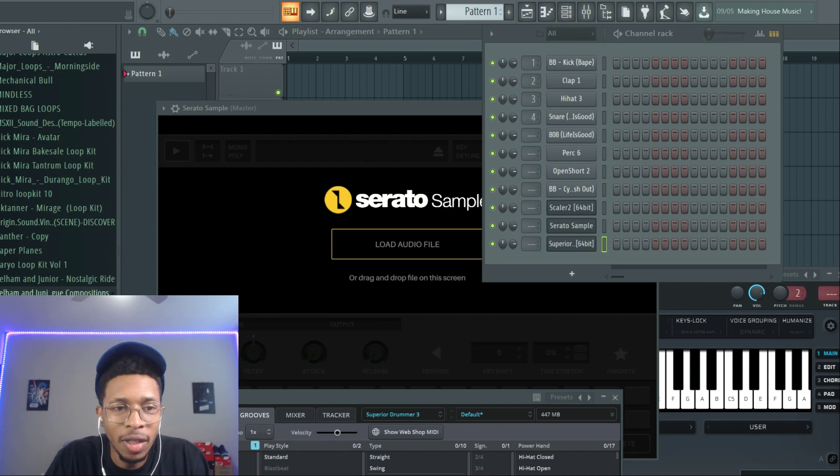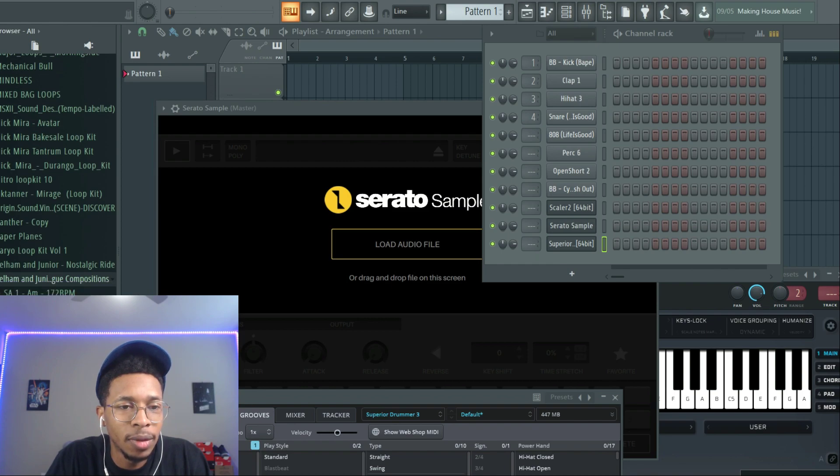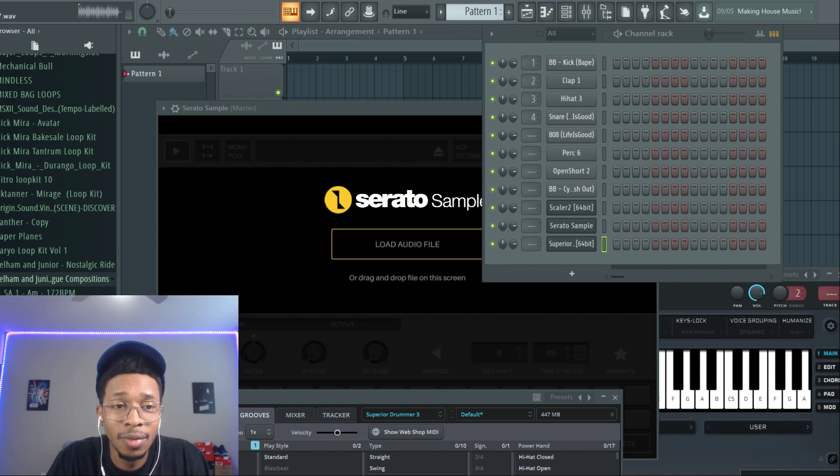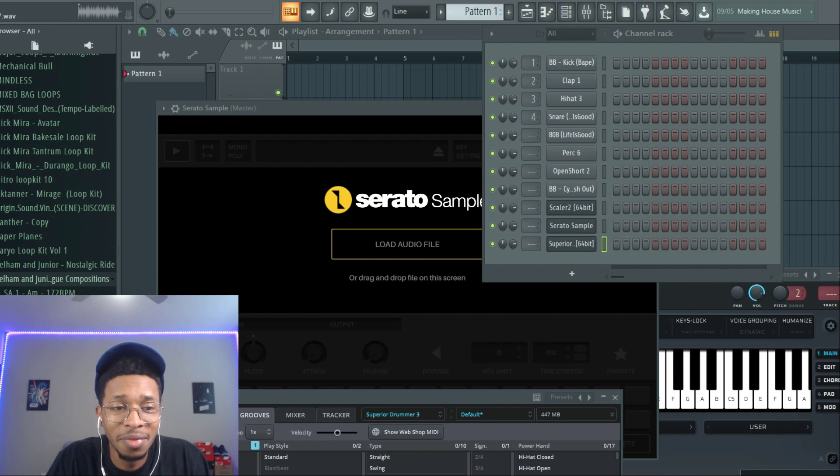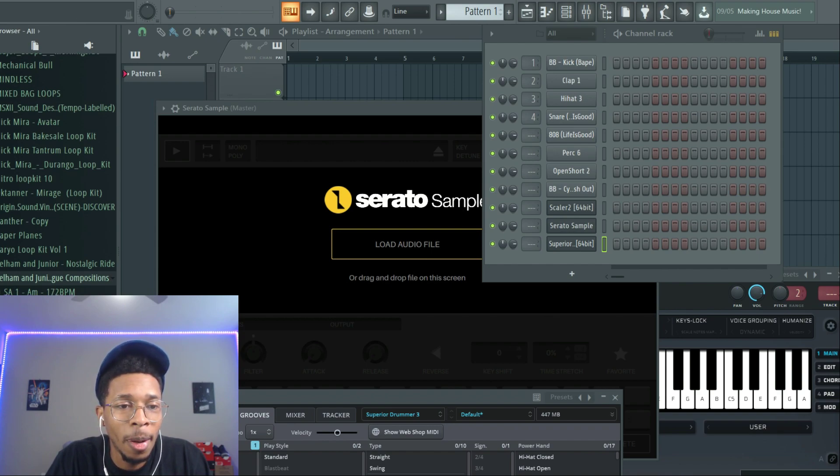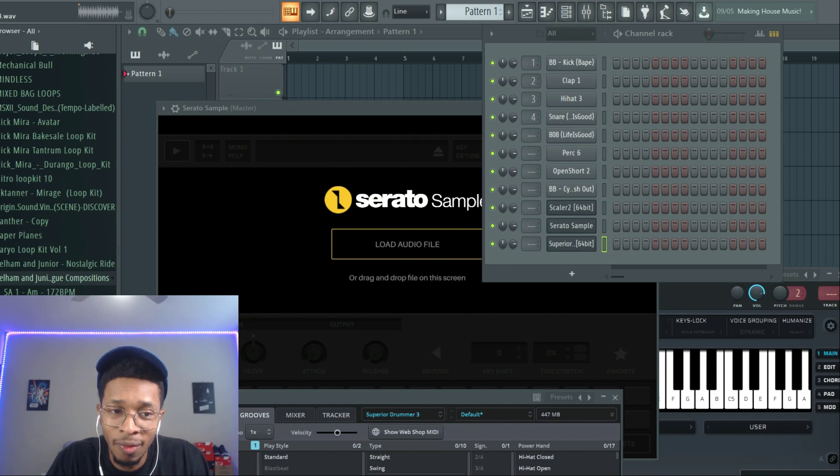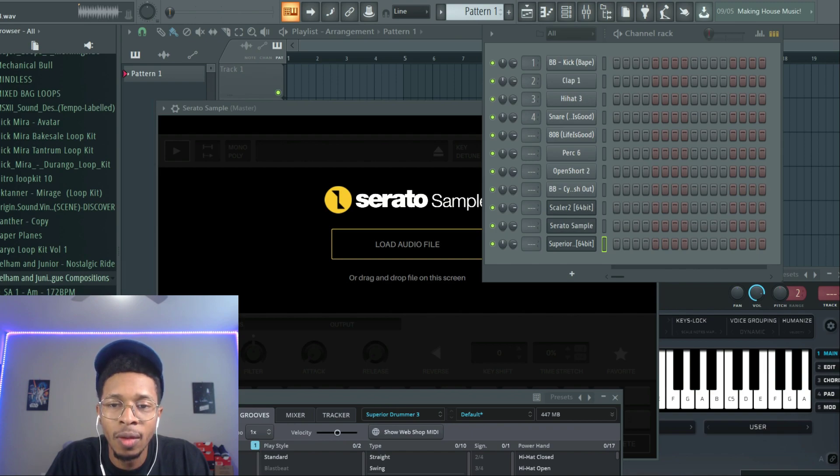You can definitely get some R&B or some disco drums with that one. Okay. Number eight.